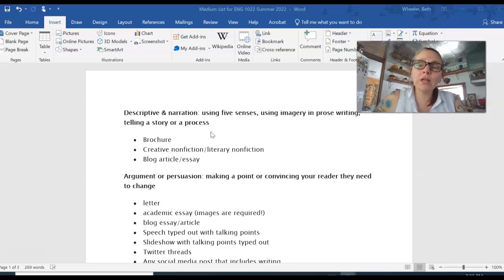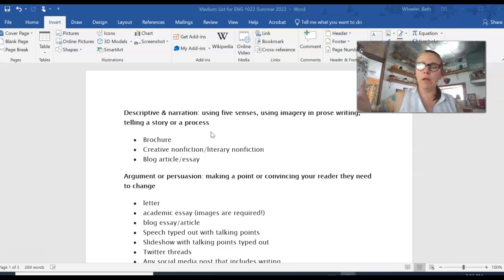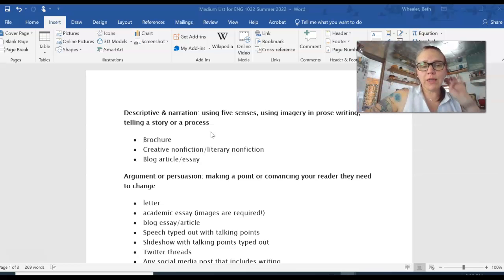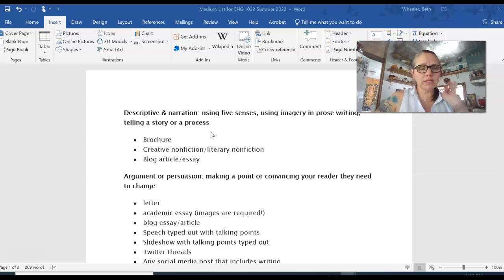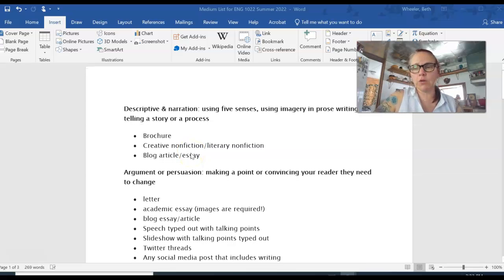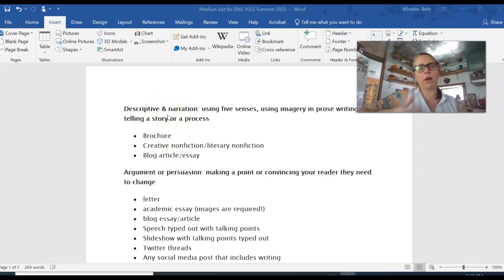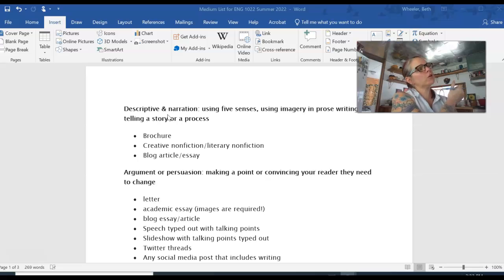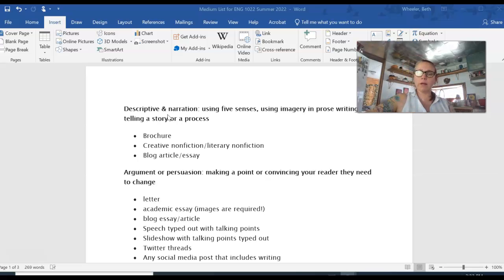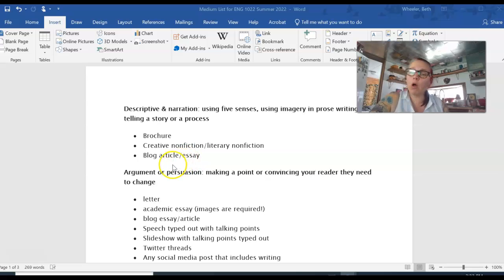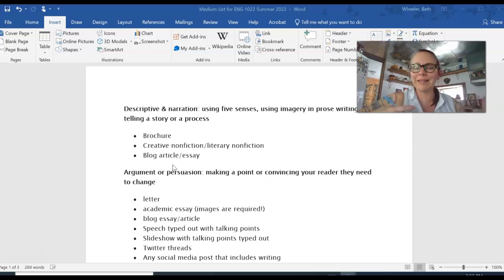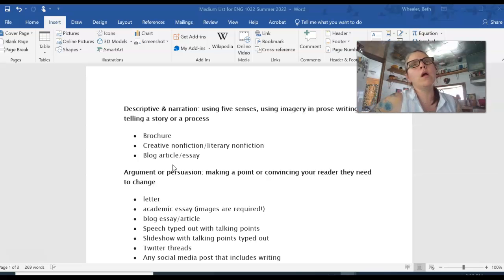But if you want to try a different kind of writing and you think your topic will fit well with a different medium, then you choose that. So what did I do in this handout? I'm going to post it, as I said, after this video is posted as well. I've categorized or classified different mediums that fit within specific genre writing. So if you feel like your writing will mostly be descriptive and narrative, you might do a brochure or creative nonfiction or blog article or something like that, because those kinds of writing are less academic, more informal, more personal.